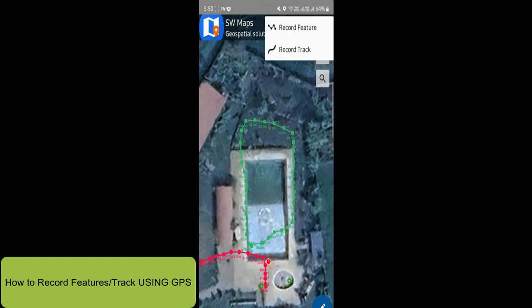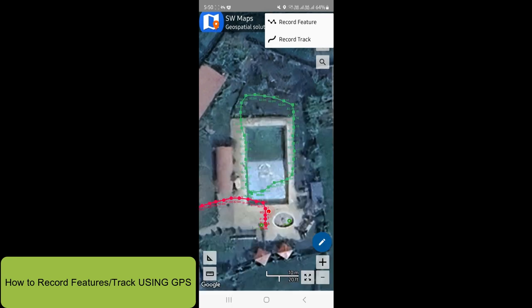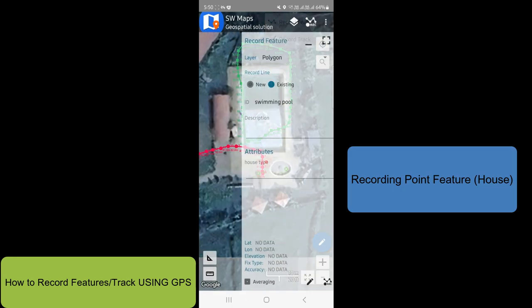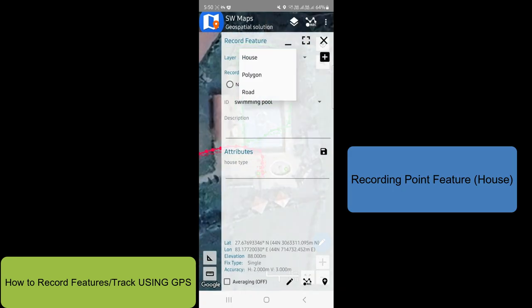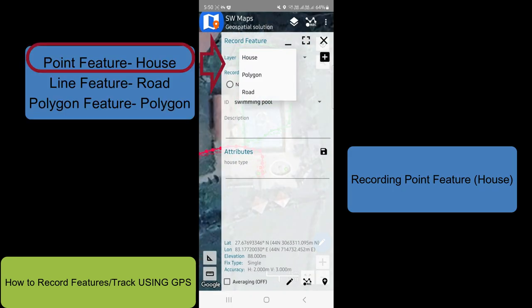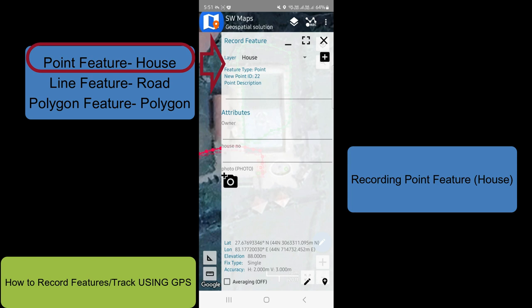Record a point feature, then a polygon, and a linear feature. Add this here — we have select.